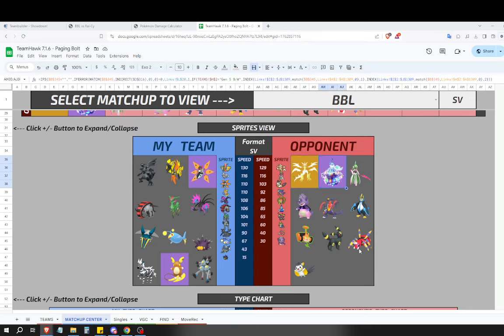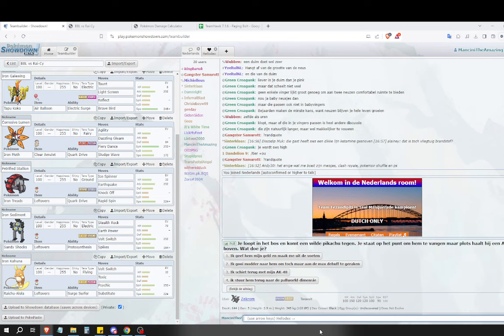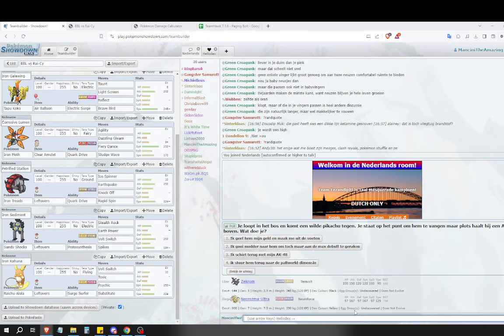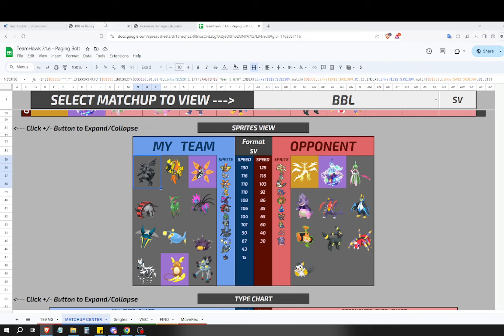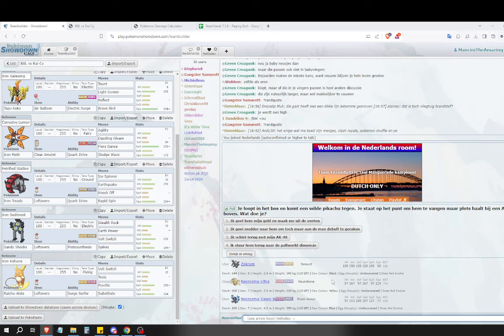When you click Terastallization the first time it turns off all weather and terrains, but it doesn't do it again when you switch in, so it's kind of weird. I don't really understand it, but yeah, it's also got insane stats in both of these Pokemon.